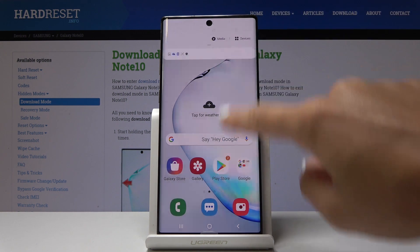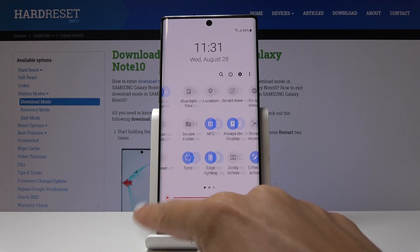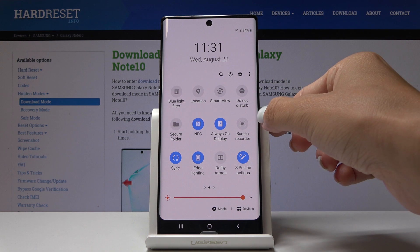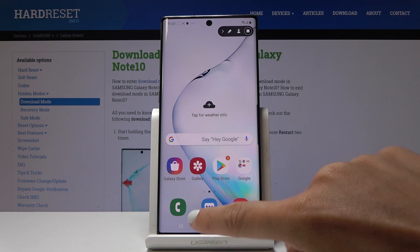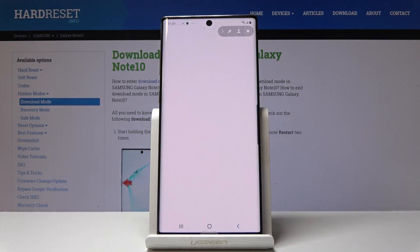So at first slide down the upper bar and locate the screen recorder icon. Here it is — simply tap on it and as you can see the 3-2-1 countdown goes and we can do something here.